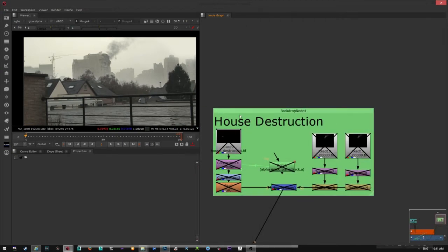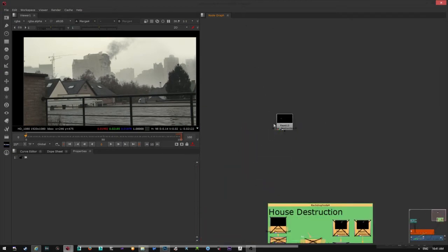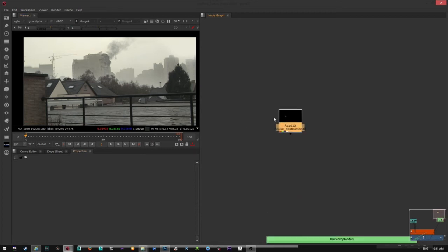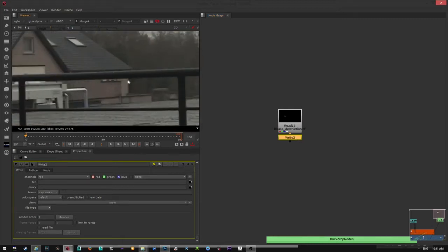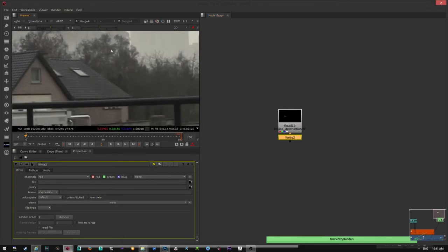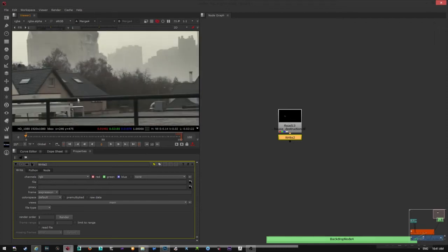And the house destruction. So what I did is very important. You have to go to the first frame. You add a write node and you export just one frame of the plate. The destruction is going to be here.